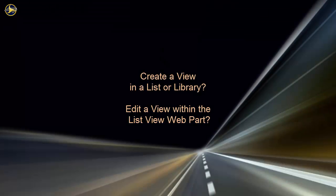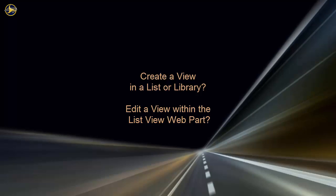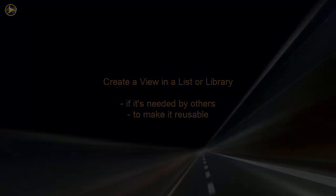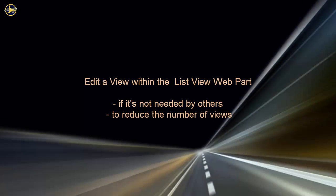When should you create a view in a list or library and when should you edit a view within the list view web part? If you think the view might be useful to others, create it in the list or library so it is reusable. If you think the view won't be useful elsewhere, edit the view within the web part. This keeps the list of views from being too long.